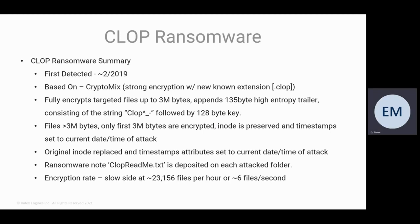First, any files that are up to 3 megabytes in size, it does fully encrypt the file. It also appends a 138-byte header, a high-entropy trailer consisting of the string CLOP underscore and hyphen, followed by a 128-byte key.